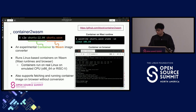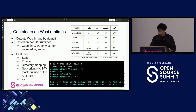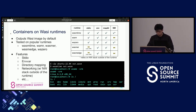It also supports running unmodified container images on browser without pre-conversion. The converter outputs a WASM image and supports WASI by default. Basic features are supported including stdio, environment variables, and sharing directories from the host to the container. Networking is also usable. The following command line shows an example of running Ubuntu 22.04 container on WASM, and the uname command confirms it is a Linux x86-64 environment with the container's root filesystem available on WASM.